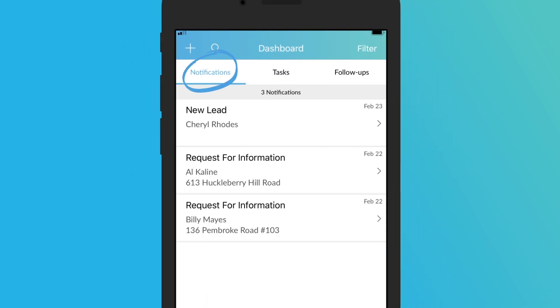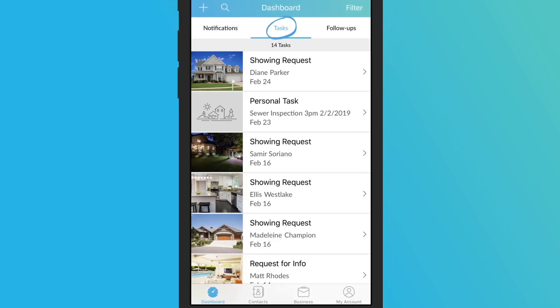Notifications includes any notification from Zapp, like an incoming request. The tasks section contains appointments and requests from your clients, and your own personal tasks.